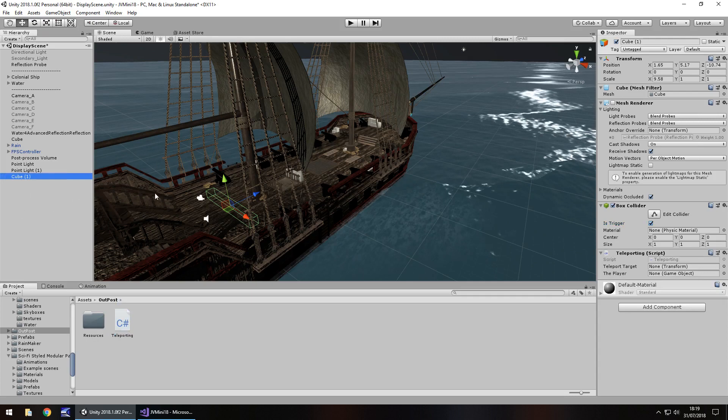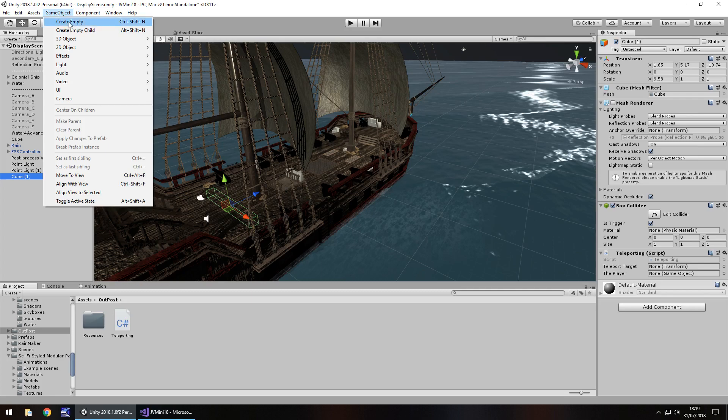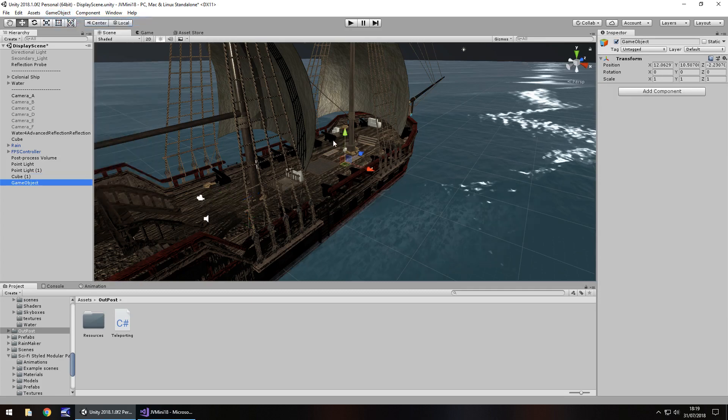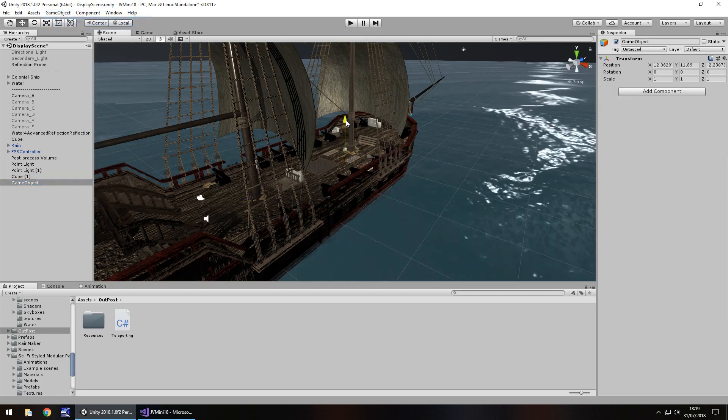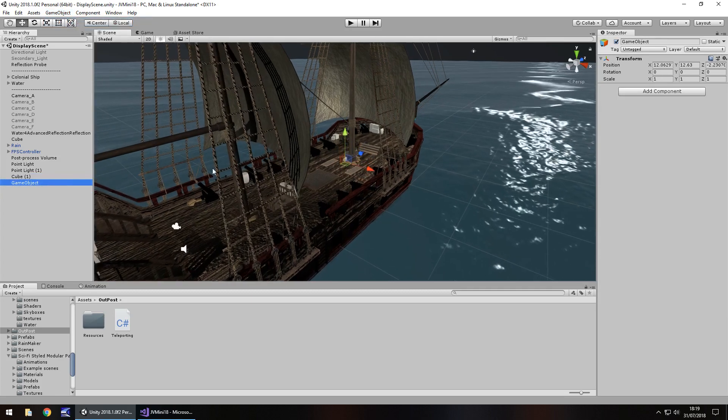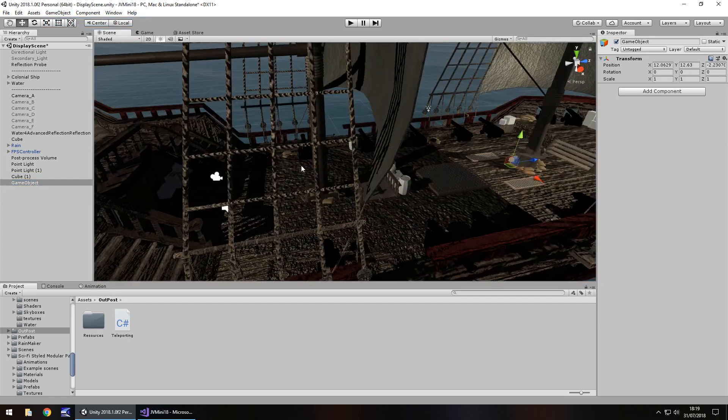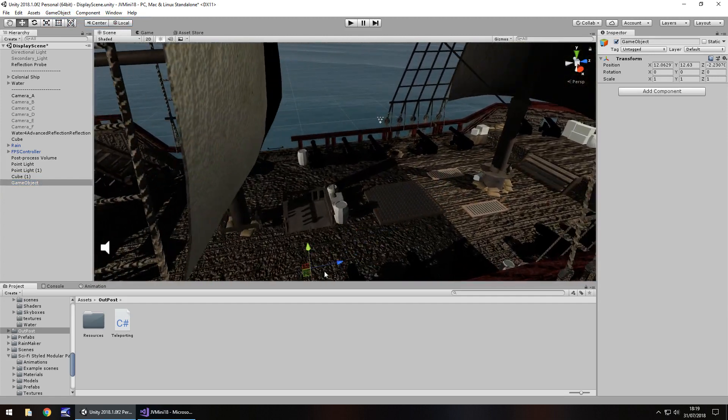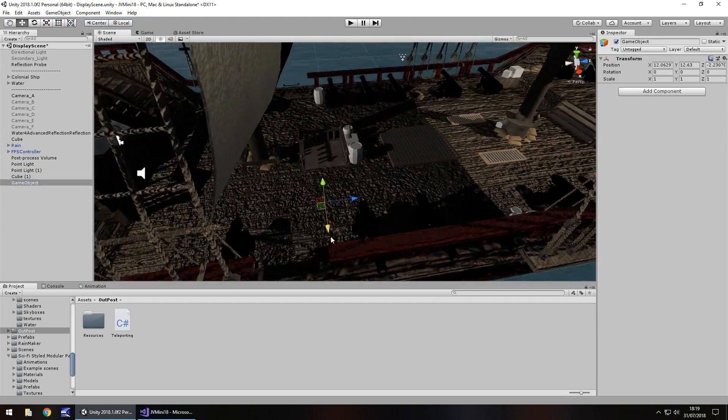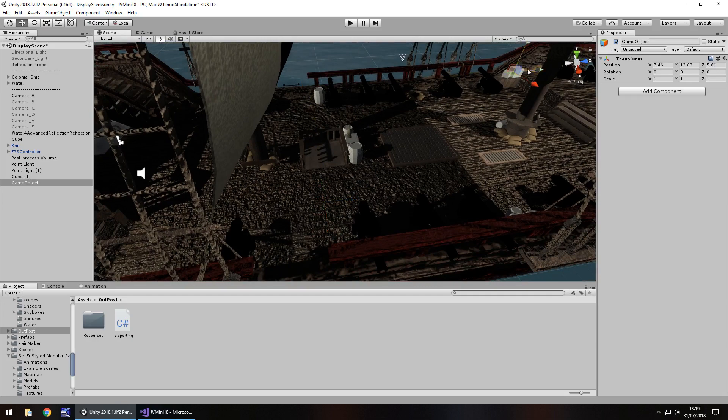The final thing we're going to do is the position where we want to teleport to. We can do that by going game object, create empty, and we can bring this - if we double-click and see just where it would be - over here.